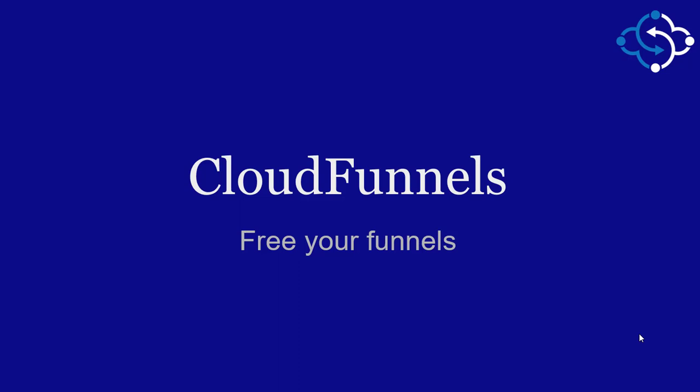Welcome to CloudFunnels, the self-hosted funnel builder that you can host on any hosting. Think of CloudFunnels like a WordPress kind of script that you can download, that you can host on your own hosting and set it up within two minutes.